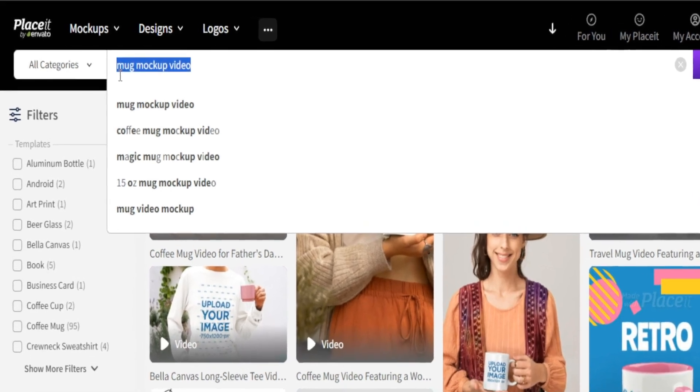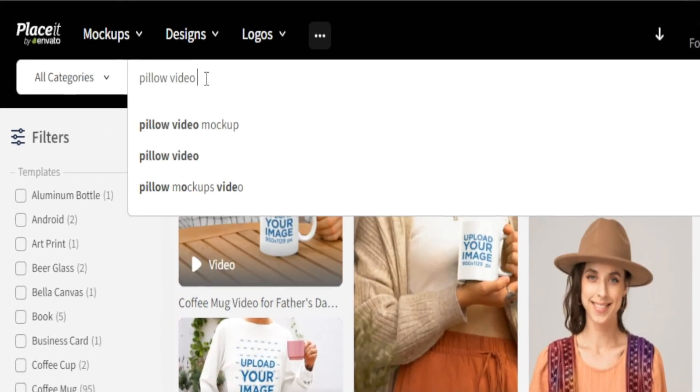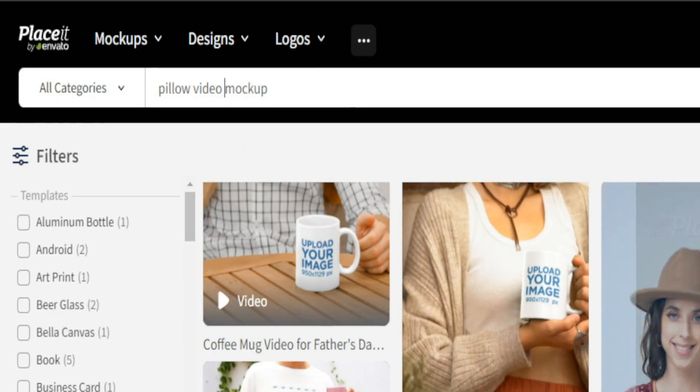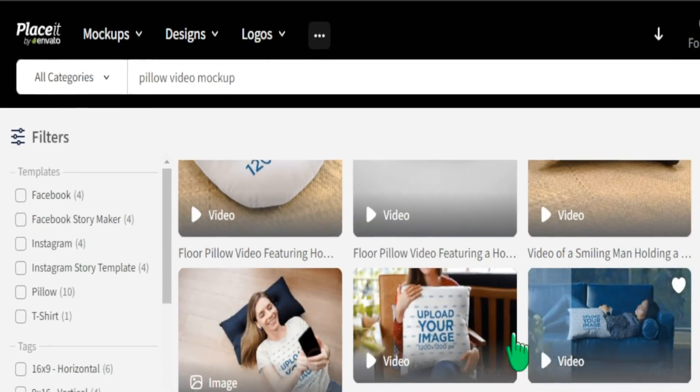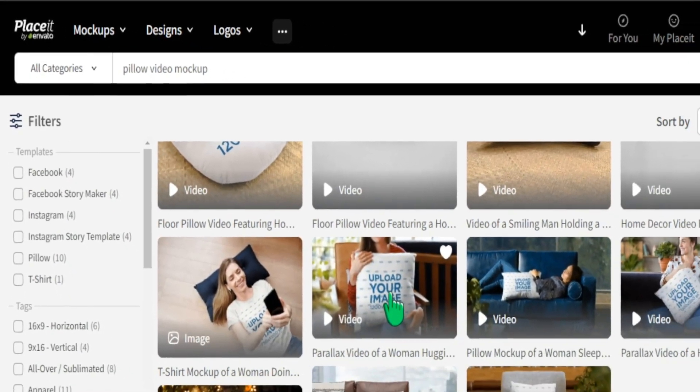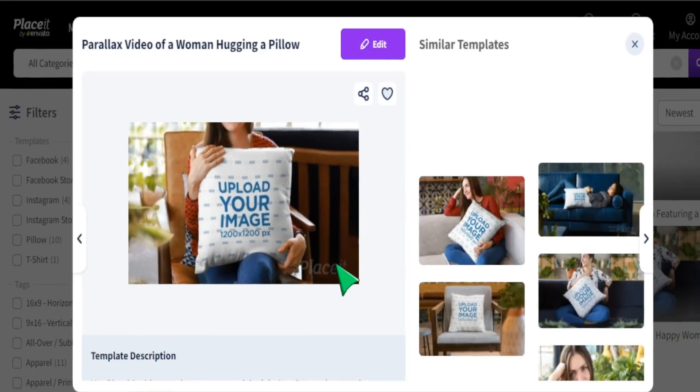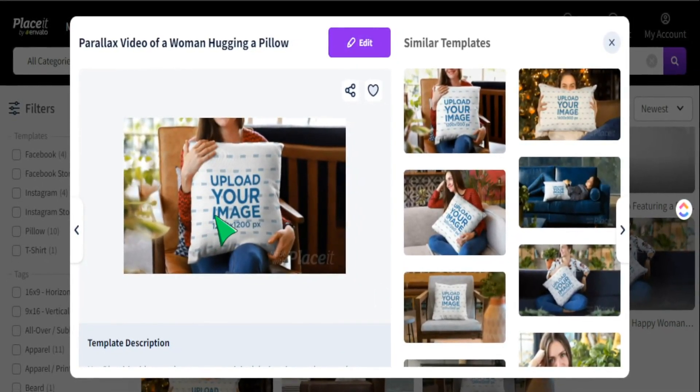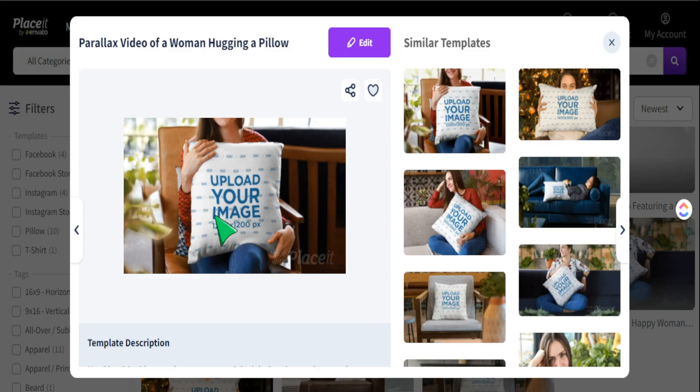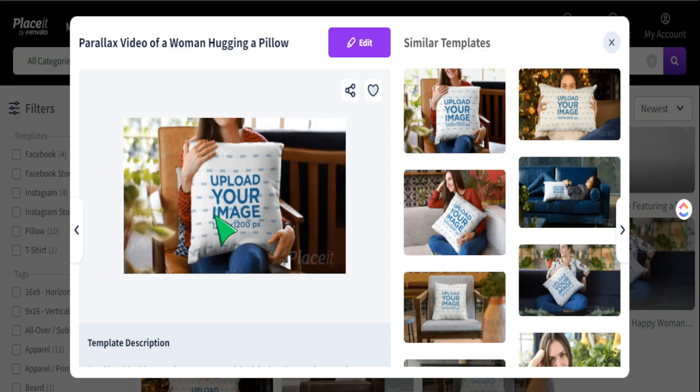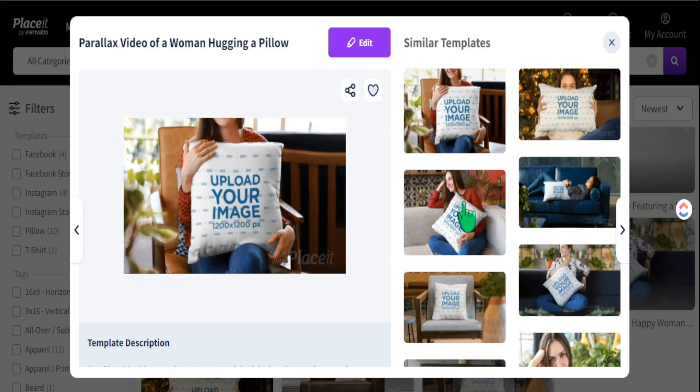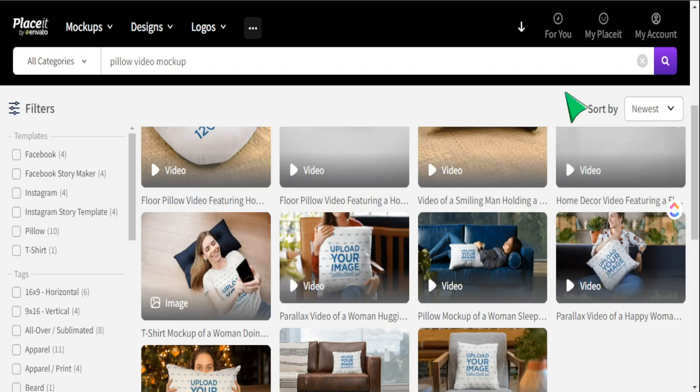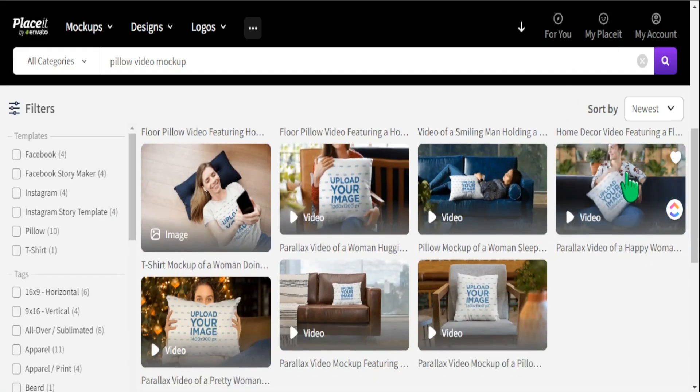If we're creating a pillow, we can search up pillow video mock-ups, and as you can see, we have these pillow mock-ups as well that we can definitely showcase on our product. There's a lot of opportunities here for you to check out and use if you are selling print-on-demand products.